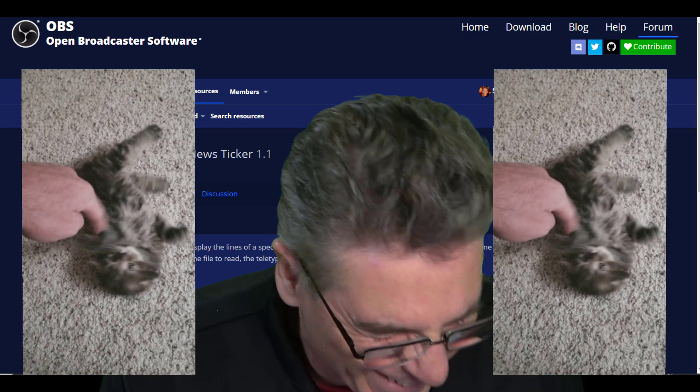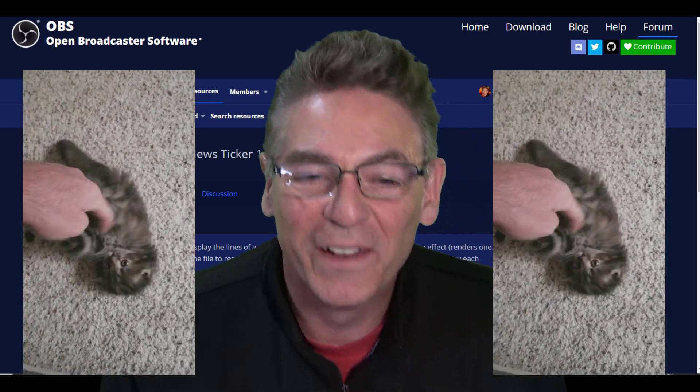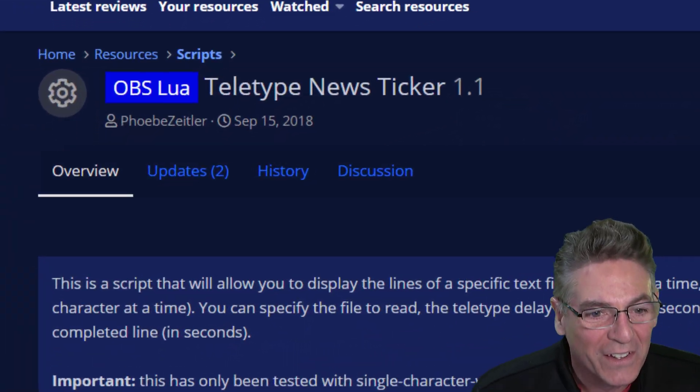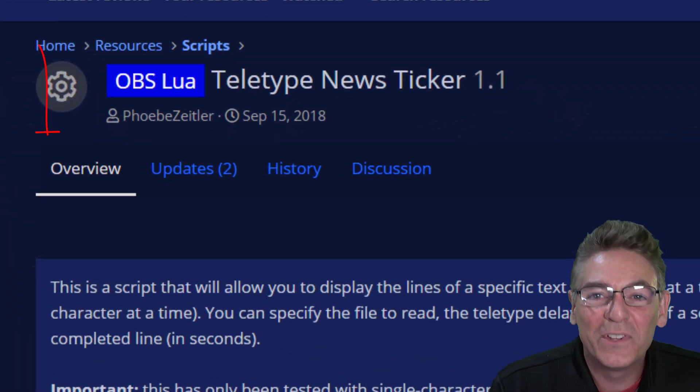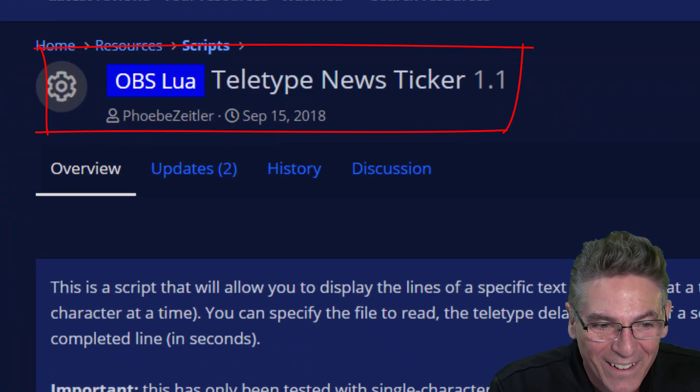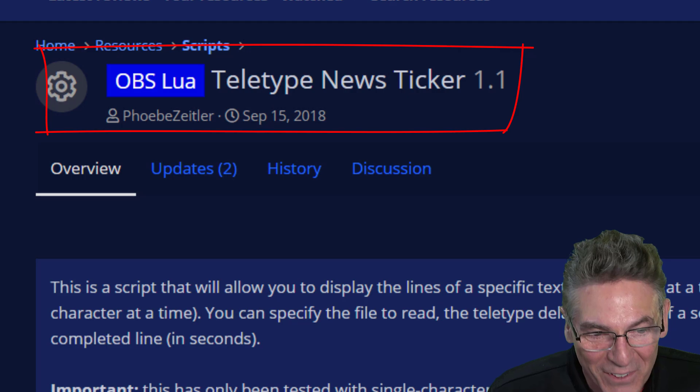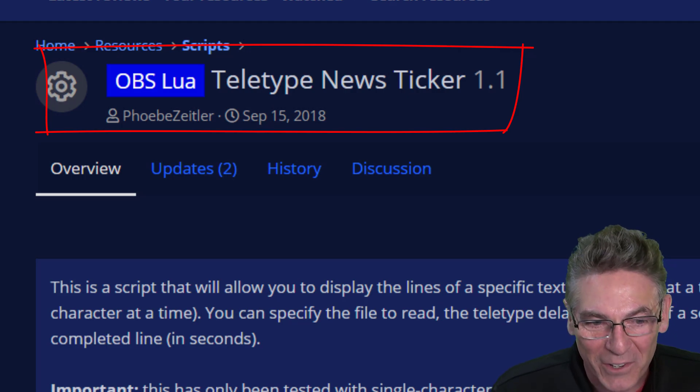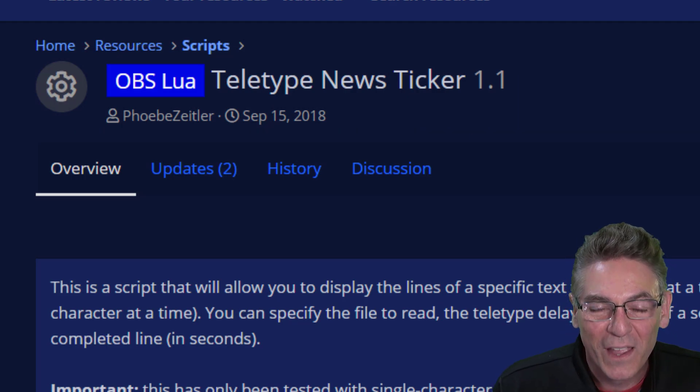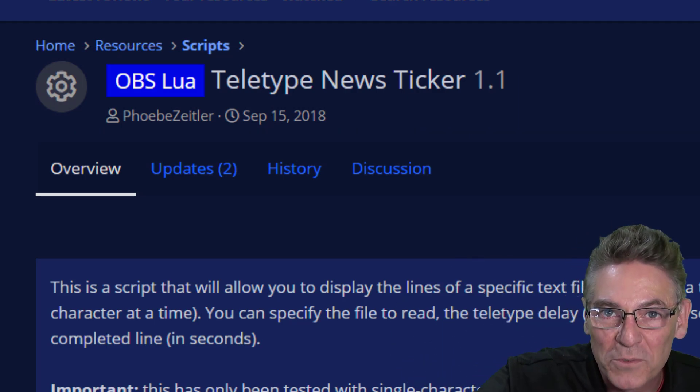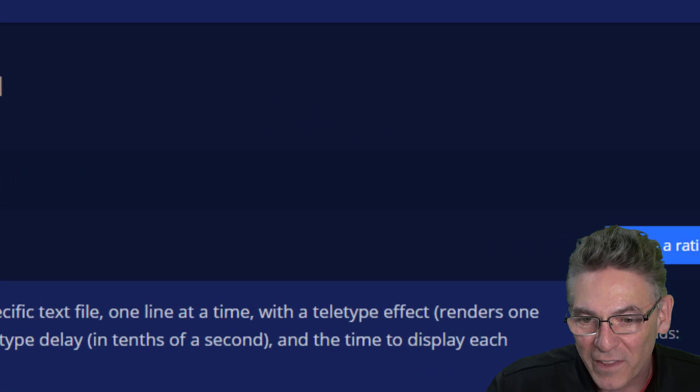Finding and installing this Lua script is dead simple. Google the words teletype news ticker OBS Studio and you'll find it no problem. I'll put a link in the description as well so you can find it that way.